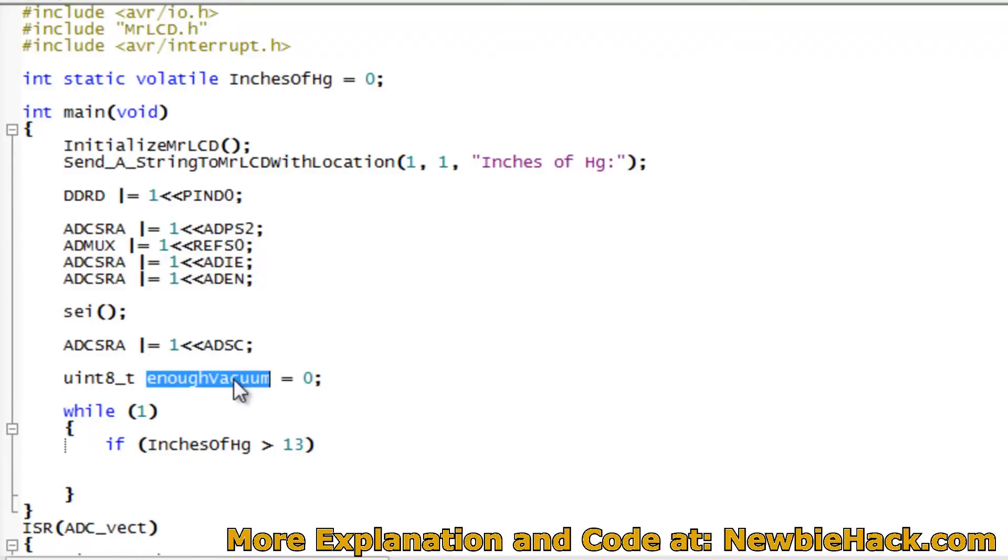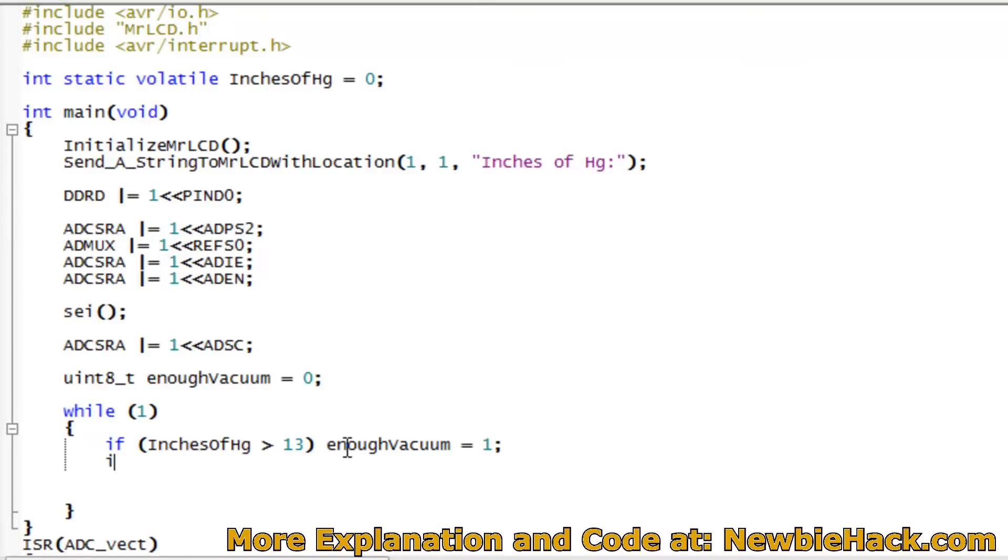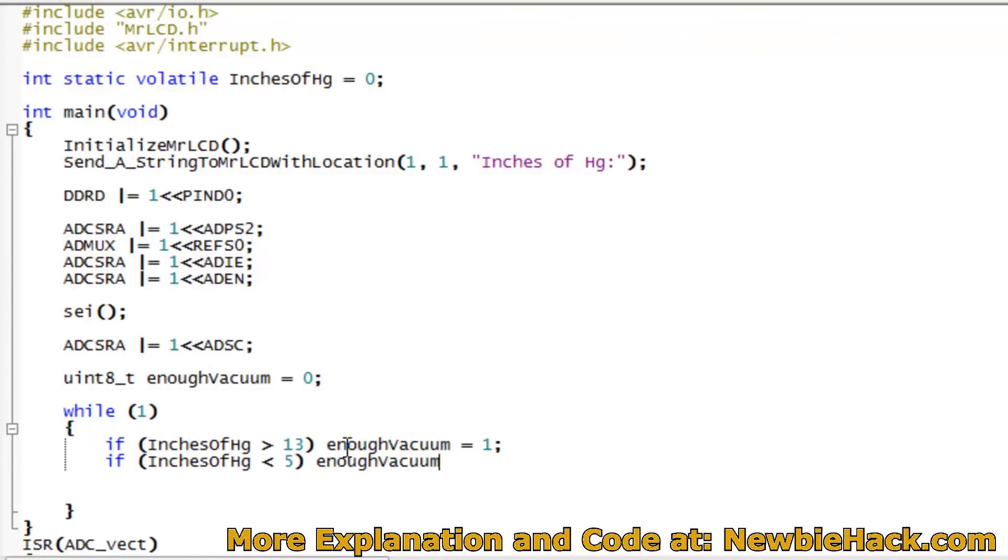I could define these like a yes and a no up top if I wanted to, just like we did with the LCD. But I'm going to keep this simple and just use the 0's and 1's. So I'm going to say if it is greater than 13 then there is enough vacuum. And that would be equal to 1. Yes, there is enough vacuum. If the inches of mercury is less than 5, then we need to start the motor back up and have an output or a logical high to the pin D0. So we're going to say the enough vacuum is equal to 0. That means it's not enough vacuum and it needs to start the motor.